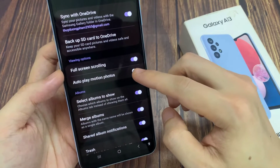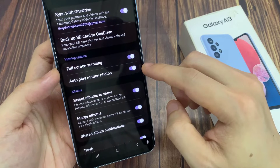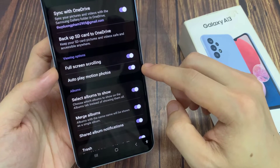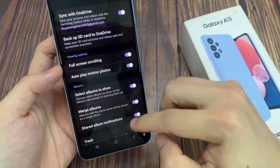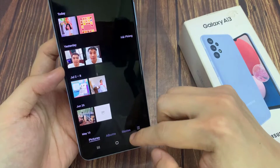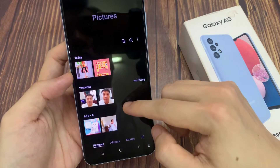Tap on the toggle button to switch it off or turn it on. After that, you can tap on the back key to go back to your picture gallery.